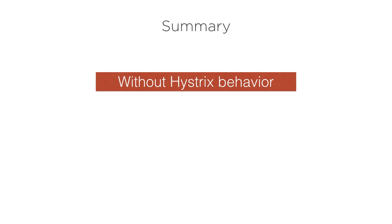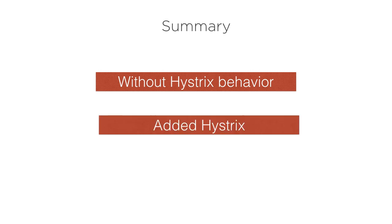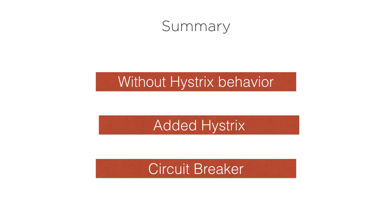In this video, we saw how without Hystrix, when an underlying service fails, it causes errors to be thrown to the client. Then we added Hystrix and saw how the circuit breaker passes control to the fallback method in case of a failure, letting it handle the failure. Thanks for watching.